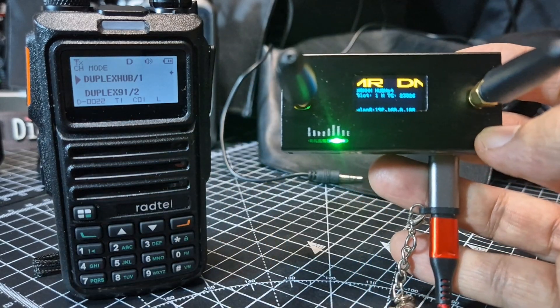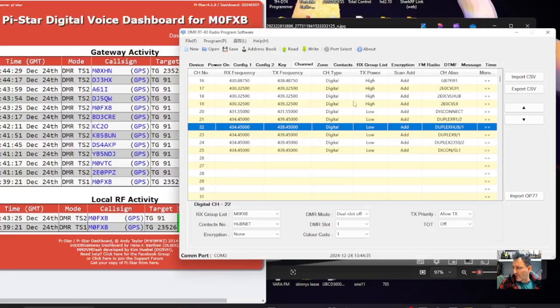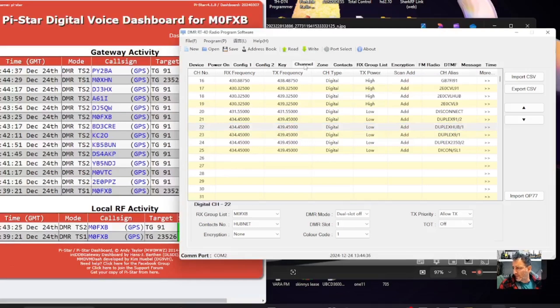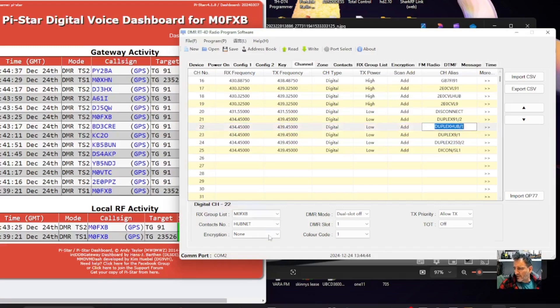So watch the next part. On the software, the channel you create is, if you look here, I've created 434.450 on receive, 439.450 on transmit, and then you can see the settings at the bottom there.